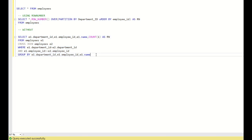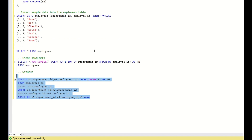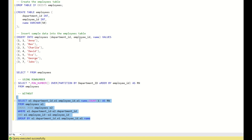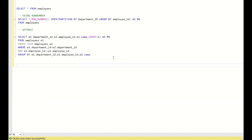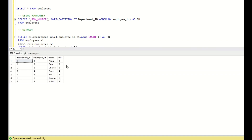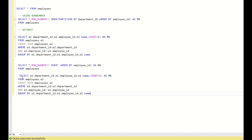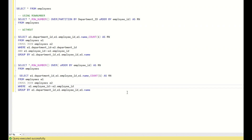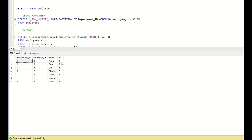This is how you achieve the row number without using the ROW_NUMBER function. Now let us take another example without partition by — just the order by, ranking employees by employee ID only. Simply remove the E1.department_id = E2.department_id condition, keeping only E1.employee_id >= E2.employee_id. This gives us 1, 2, 3, 4, 5, 6, 7 — the same result as ROW_NUMBER with just ORDER BY employee_id.